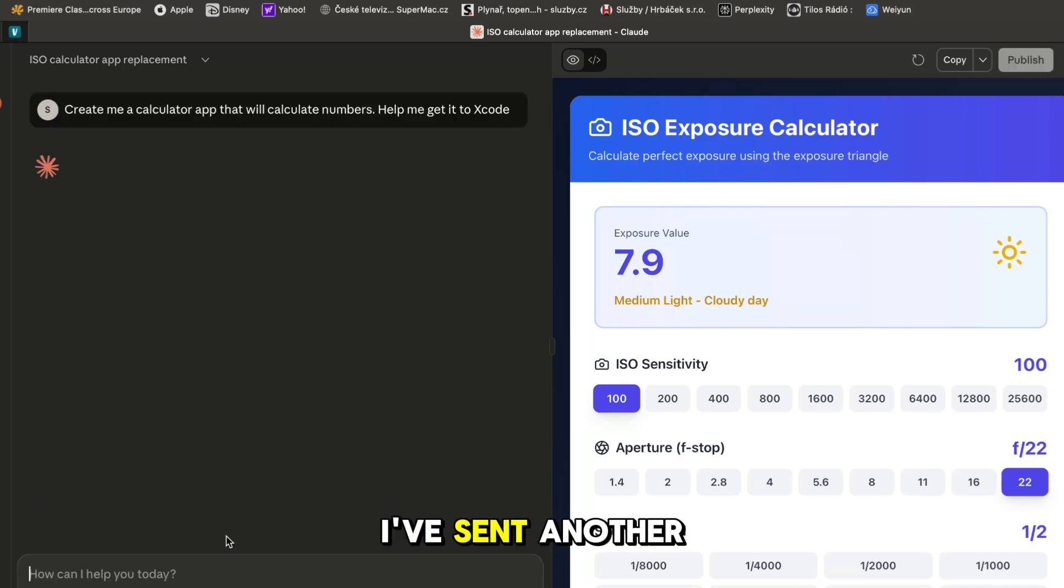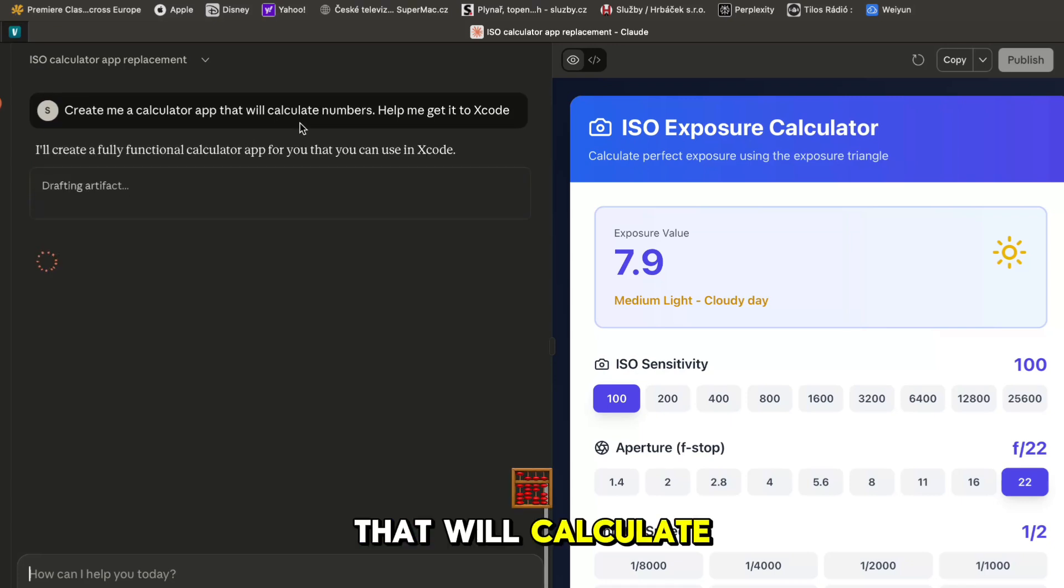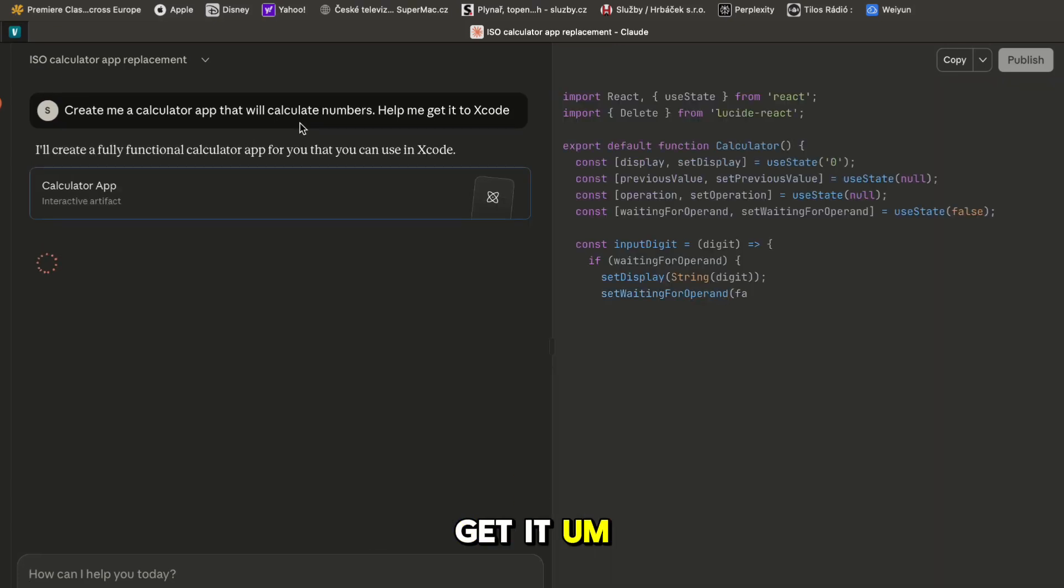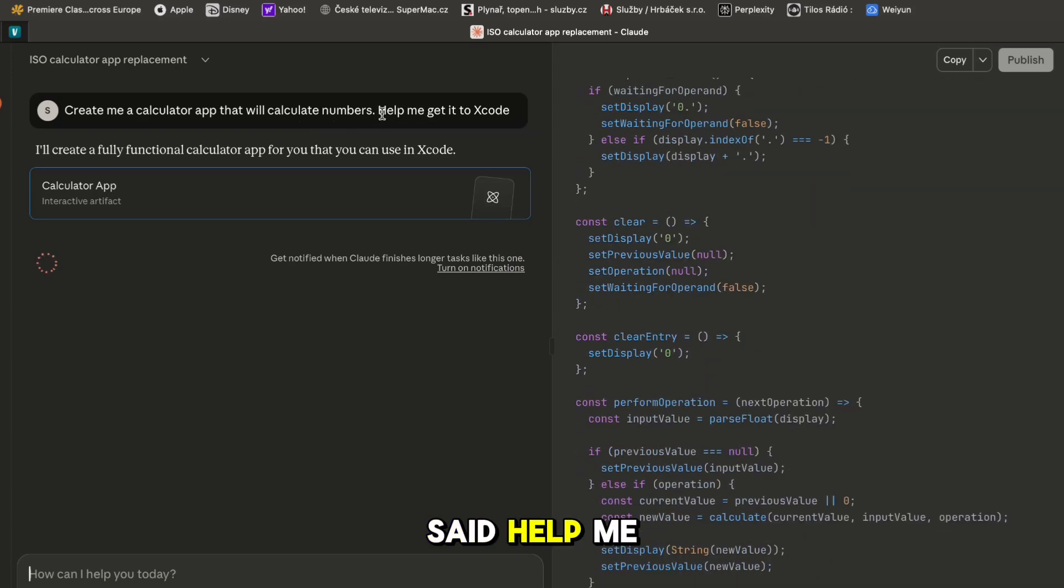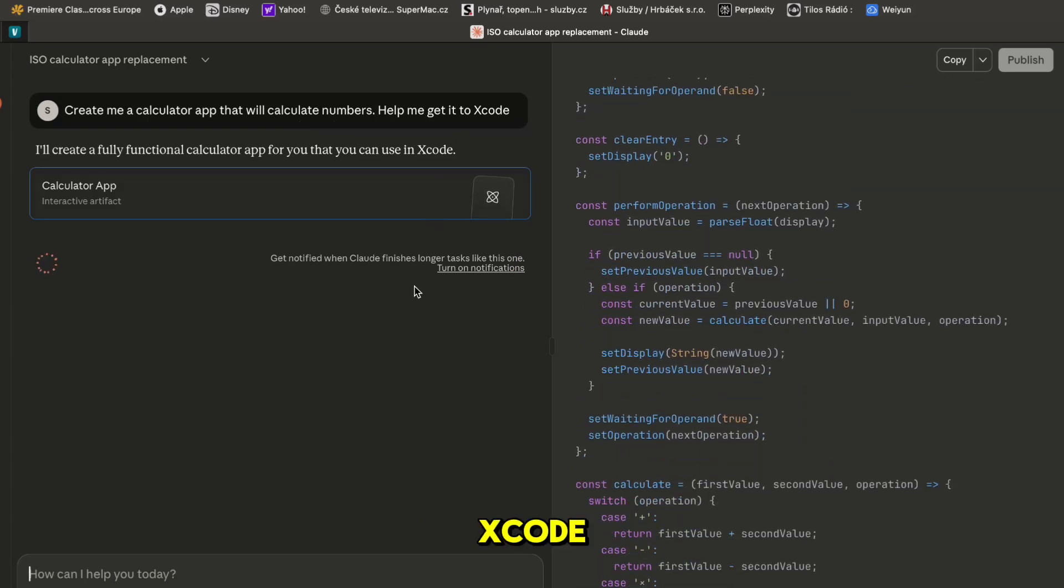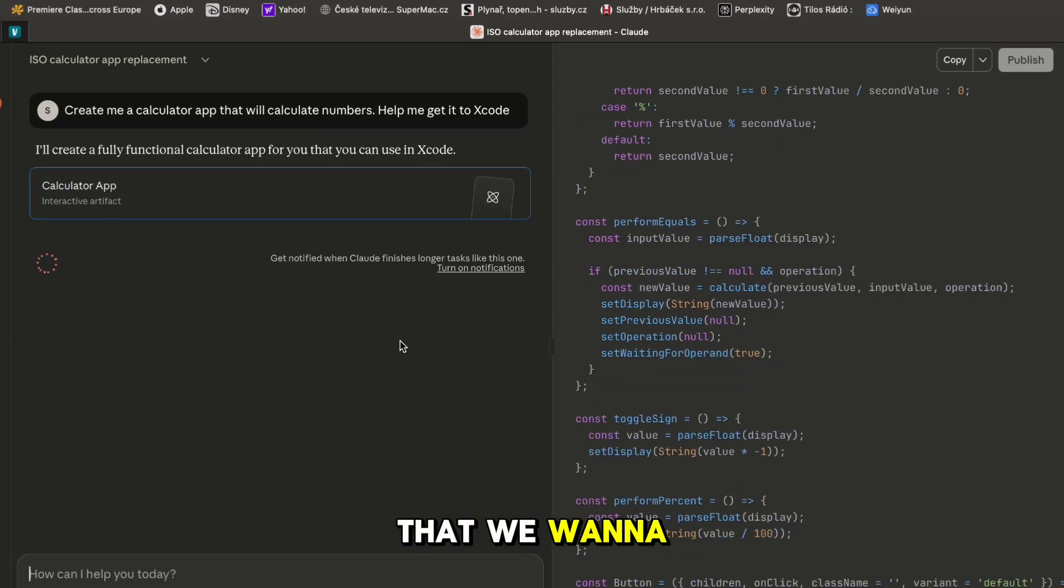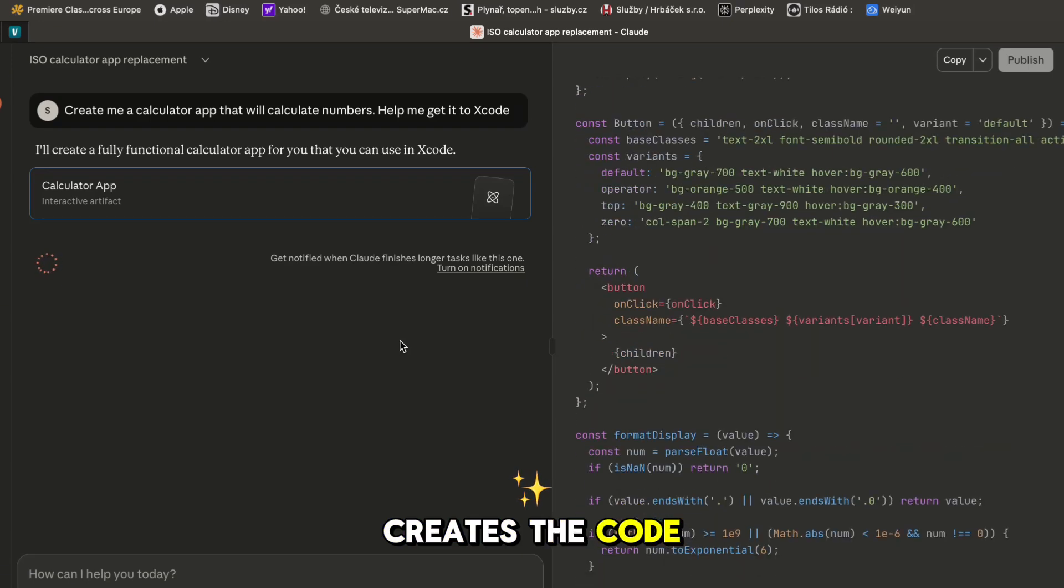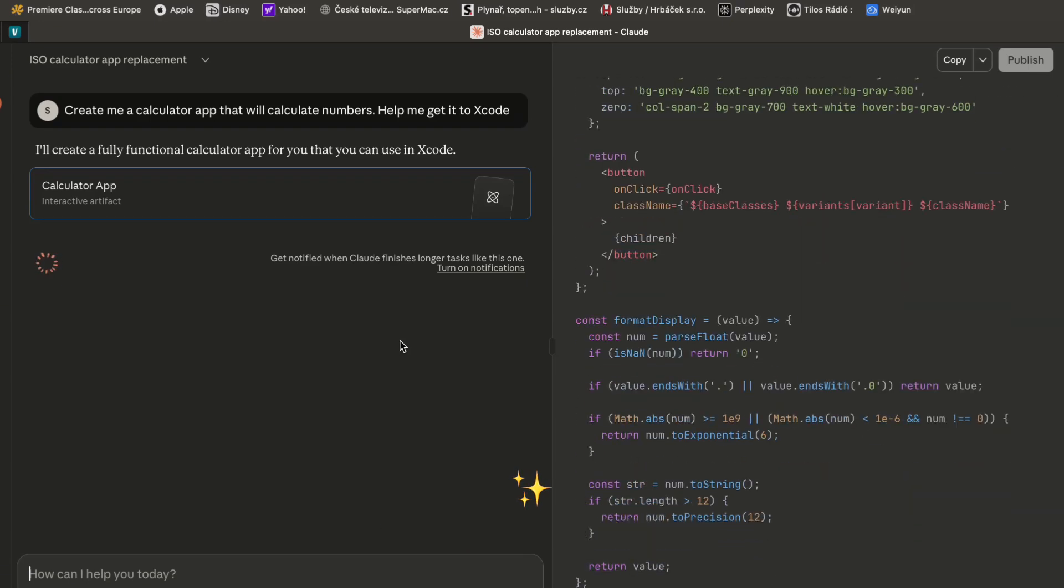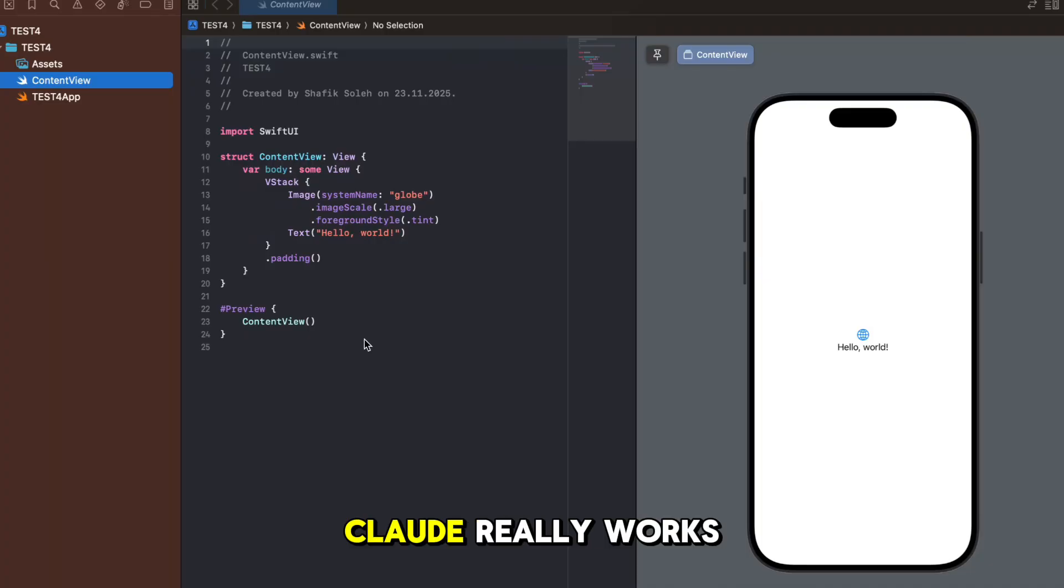So I've sent another prompt to create me a calculator app that will calculate numbers - maybe it didn't get what I meant. I said help me get it into Xcode. So now Claude understands that we want to get it into Xcode so after it creates the code it will actually tell us how to get it there.